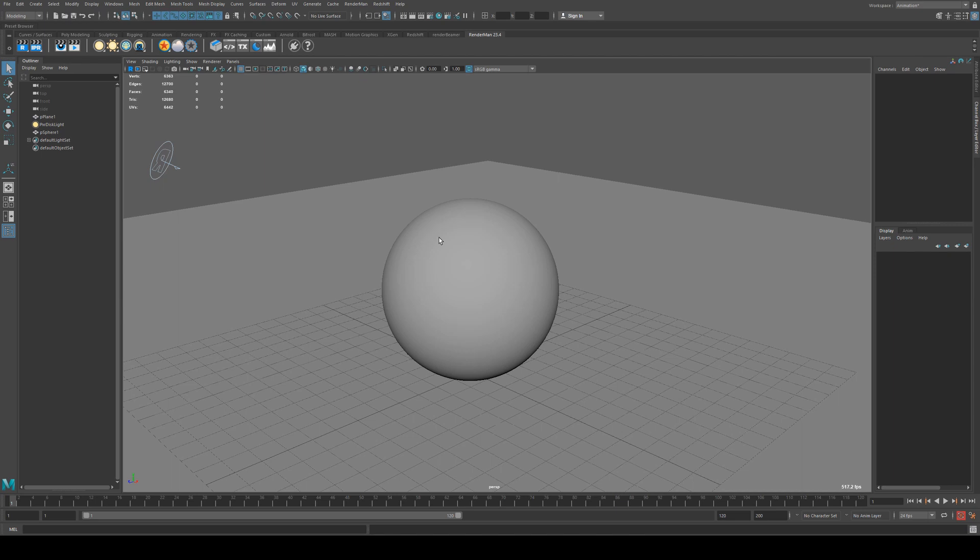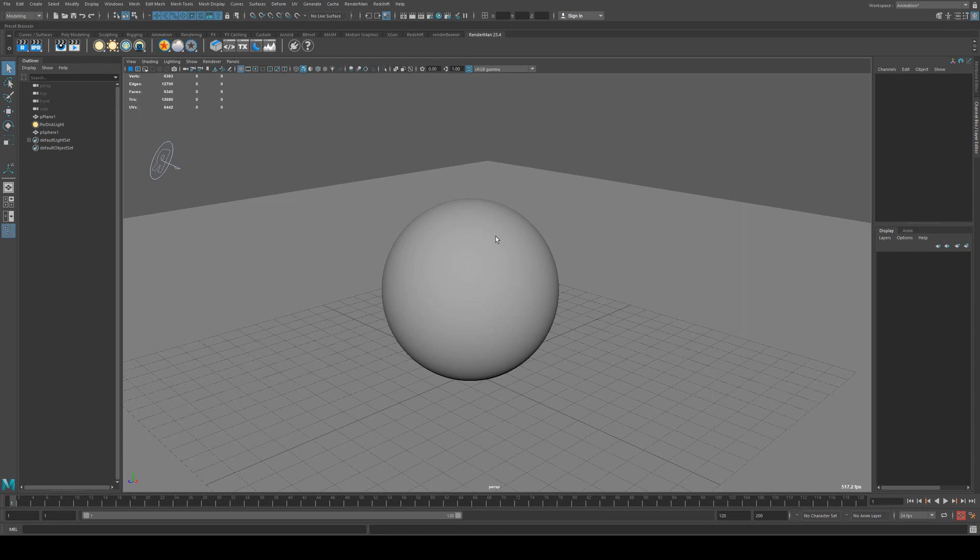When you start putting images onto a model, those are textures. Sometimes you can control the color of your material in its base elements, however when we're talking about textures make sure you don't confuse them with materials. Today we're talking about materials, and to work with materials we will need some geometry, which we already have here.